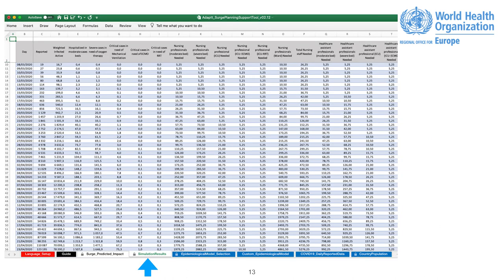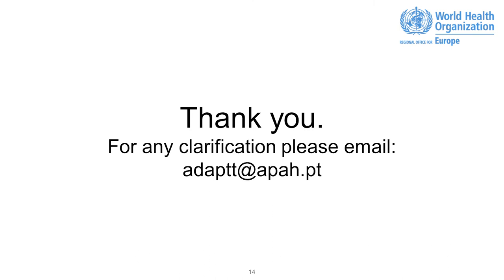All the estimations is shown in the simulation results tab, allowing the user to visualize the data that feed the graphics presented on the capacity impact model tab. Thank you. For any clarification, please email adapt at apah.pt.